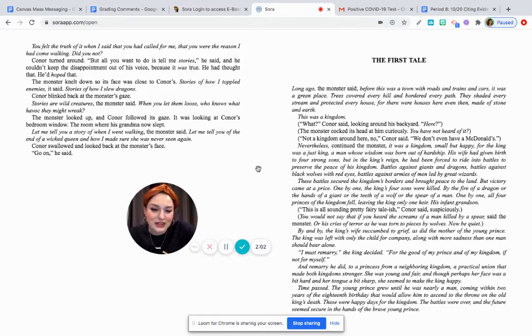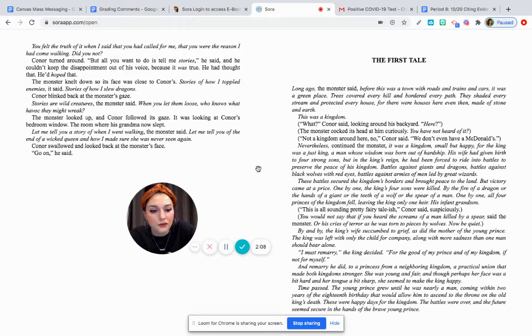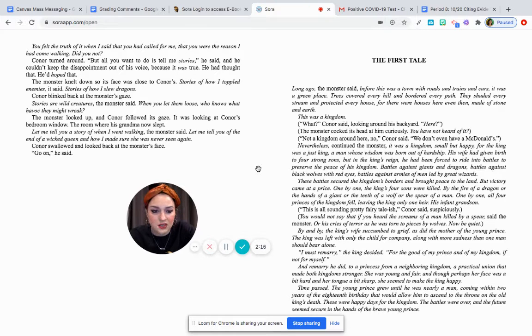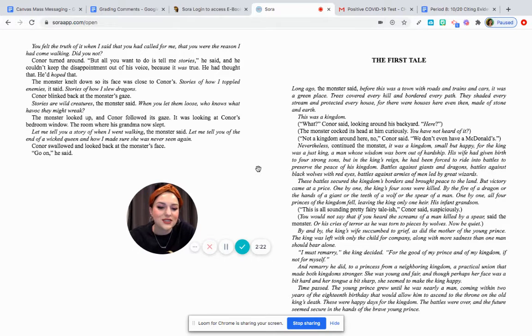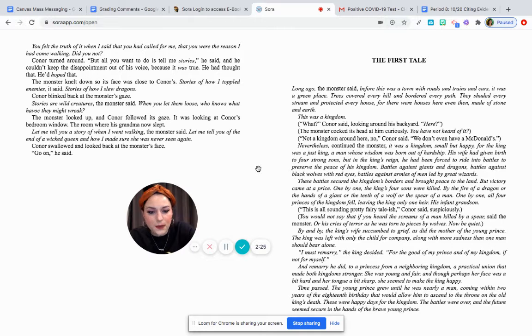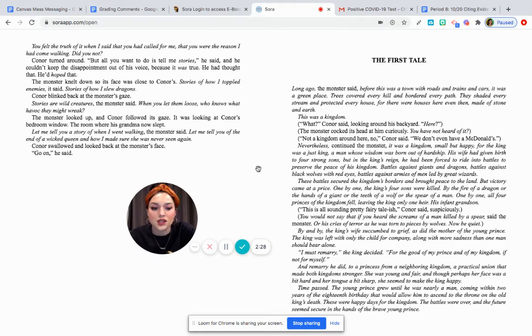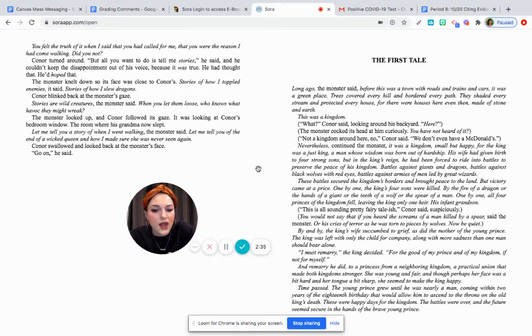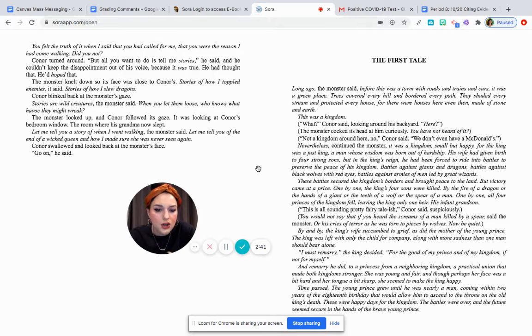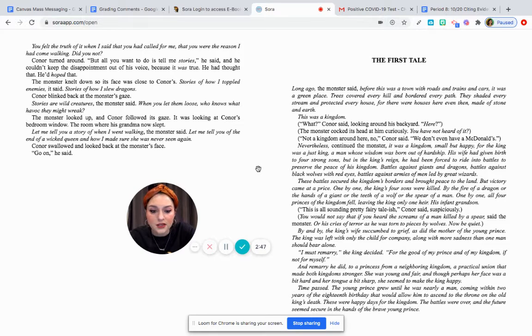Nevertheless, continued the monster, it was a kingdom, small but happy. For the king was just a king, a man whose wisdom was born out of hardship. His wife had given birth to four strong sons. But in the king's reign, he had been forced to ride into battles to preserve the peace of his kingdom. Battles against giants and dragons. Battles against black wolves with red eyes. Battles against armies of men led by great wizards. These battles secured the kingdom's borders and brought peace to the land. But victory came at a price. One by one, the king's four sons were killed. By the fire of a dragon, or at the hands of a giant, or the teeth of a wolf, or the spear of a man. One by one, all four princes of the kingdom fell, leaving the king only one heir, his infant grandson.